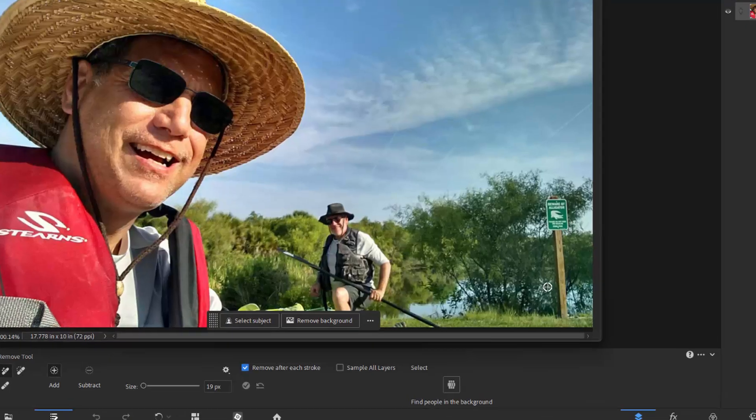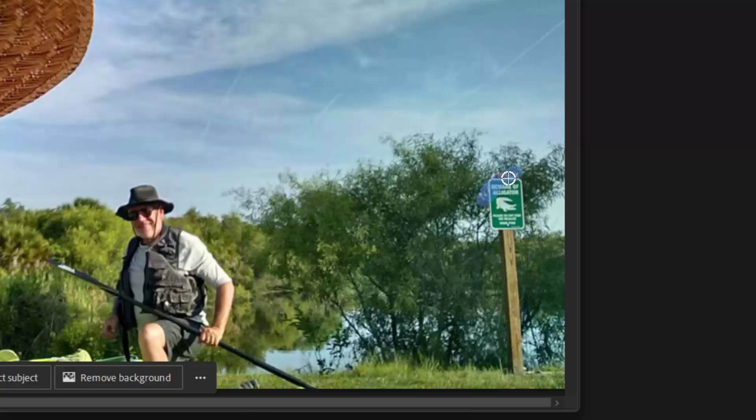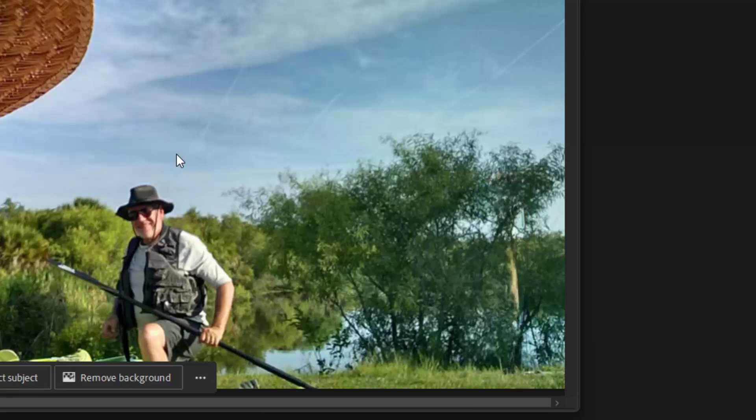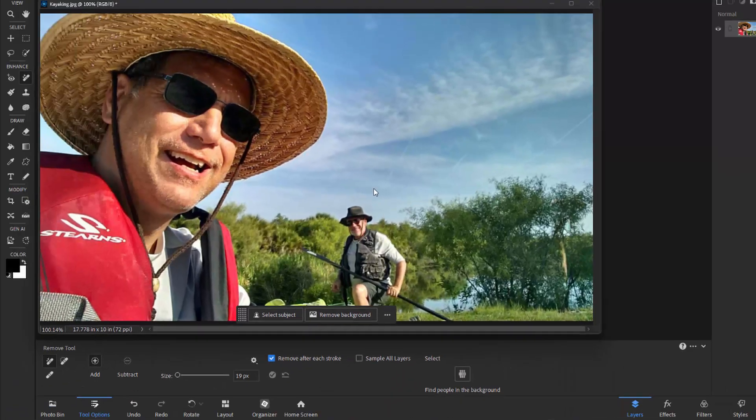So for instance, we've got this little sign. All I need to do is just drag over it to paint over the sign. And when I let go, the Remove tool is going to automatically replace it with Content Aware Filling. Which means that it used scenery from around that sign to fill in where the sign once was.